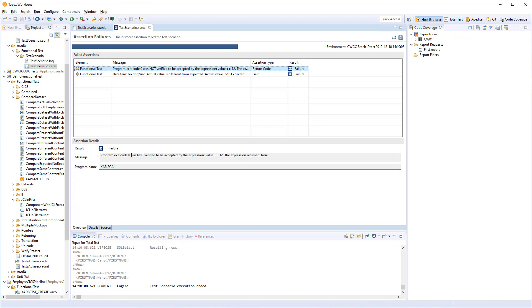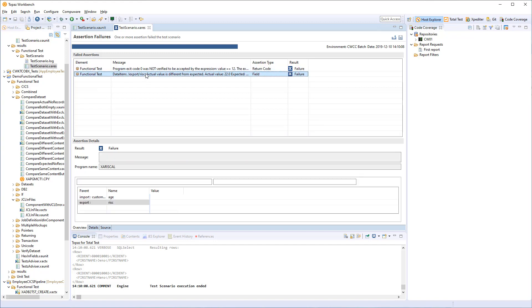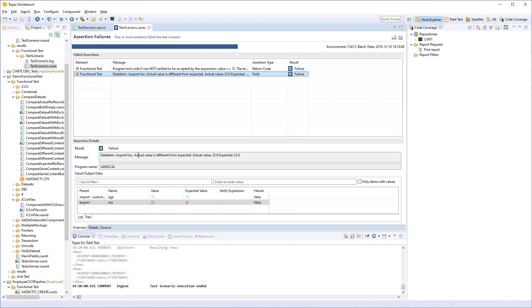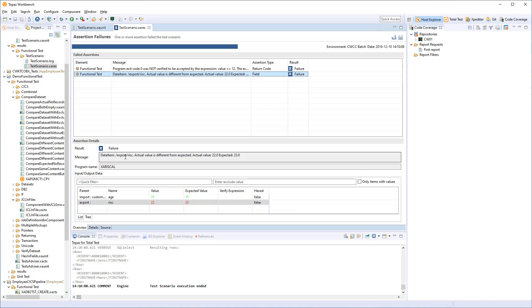The program exit code was not verified to be equal to 12. Next one is a field assertion where we can see that the failure was that the risk factor was expected to be 23, but the actual value was 22. And something new here is also that expected values that are not equal to the actual value will be colored red. And expected values that are equal to the actual value will be colored green. And values that are not asserted on will just be in black.